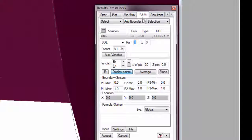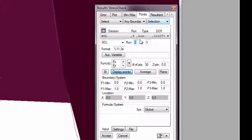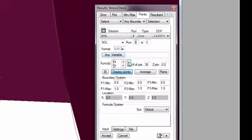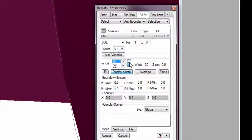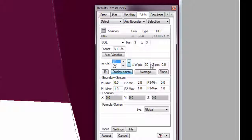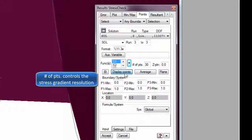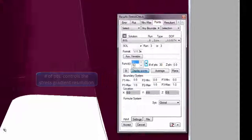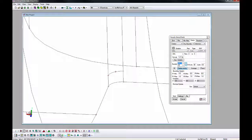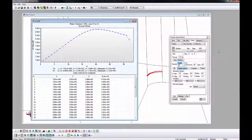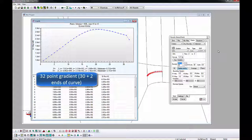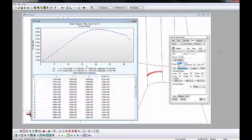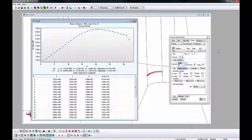Go to the Results window, Points tab, and change the AOM combos to Select Any Boundary Selection. Set the solution to SOL, the Run 3 to 3, the Function to S1, the Number of Points to 30, and activate the Display Points button. Display the curves only now. Pick the surface curve and then click Accept. A graph window appears with a first principal stress gradient on the curve. We can easily see how the stress changes across the blend radius without interpolation or extrapolation.